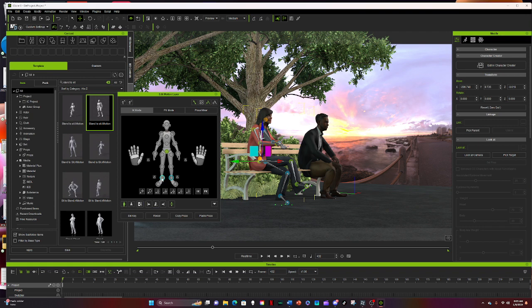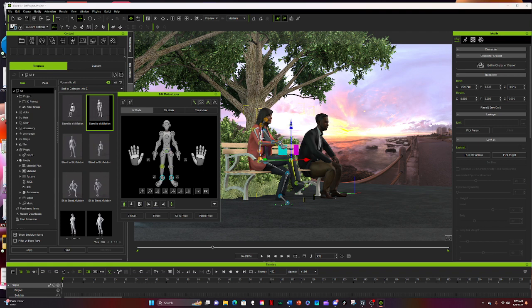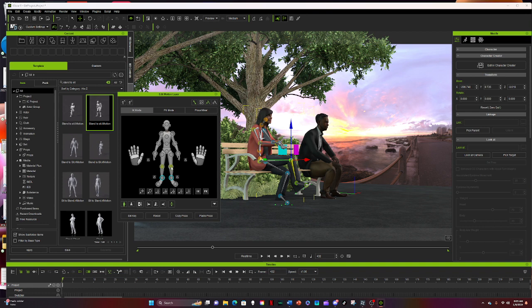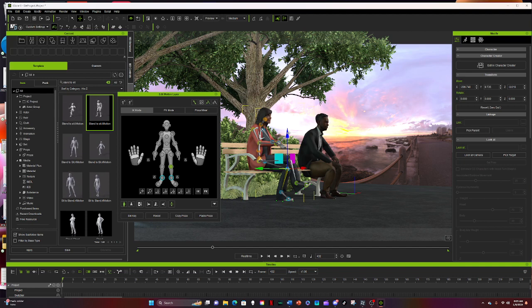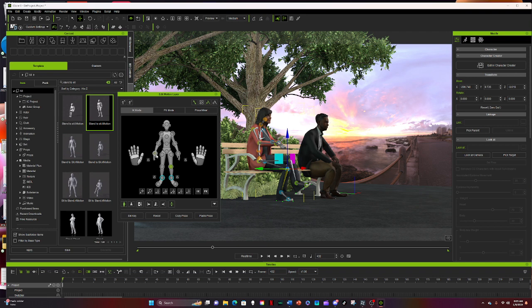Now I can do the same thing with her foot. Let's go ahead and drag the knee up some, drag the other knee up some, get her out of the ground. Okay, now what we can do also, let's go ahead and move the hands down.